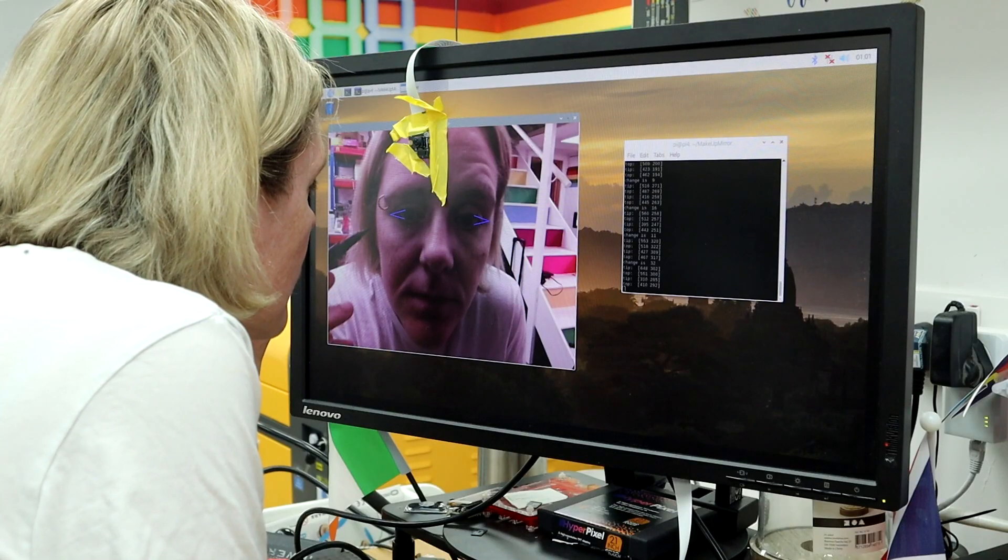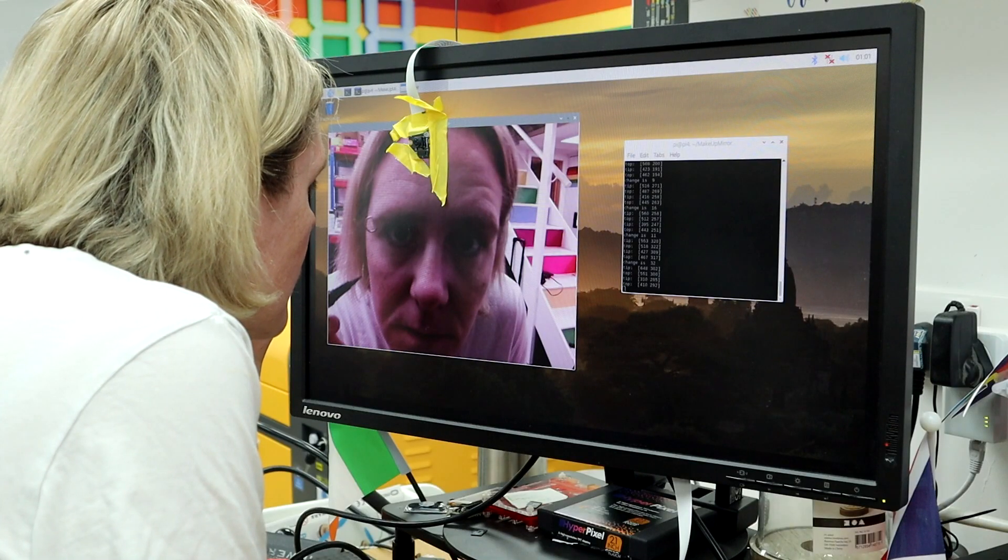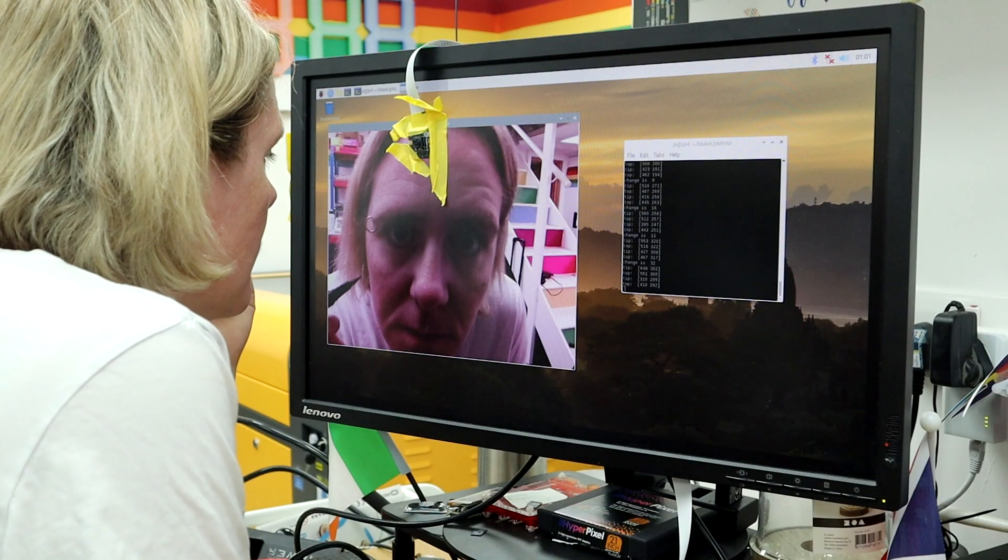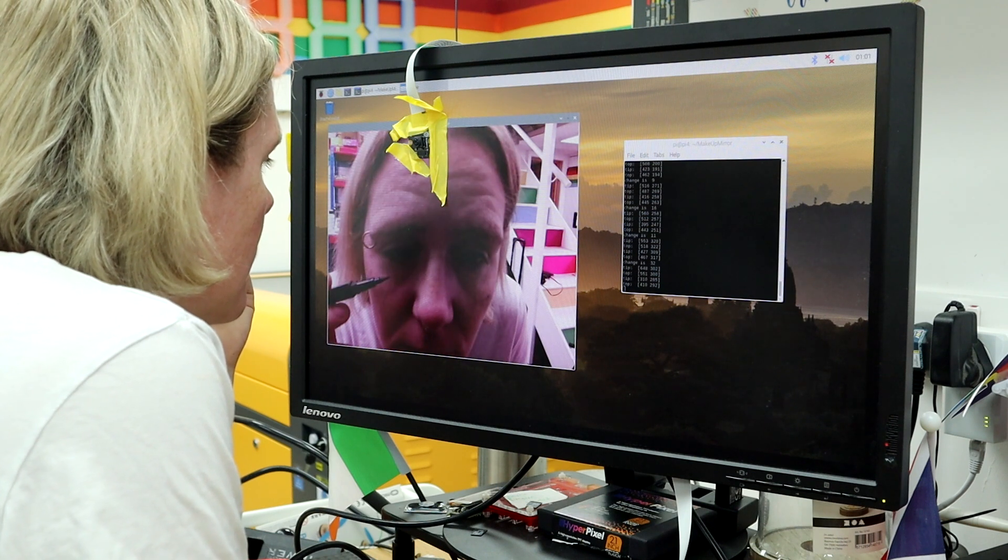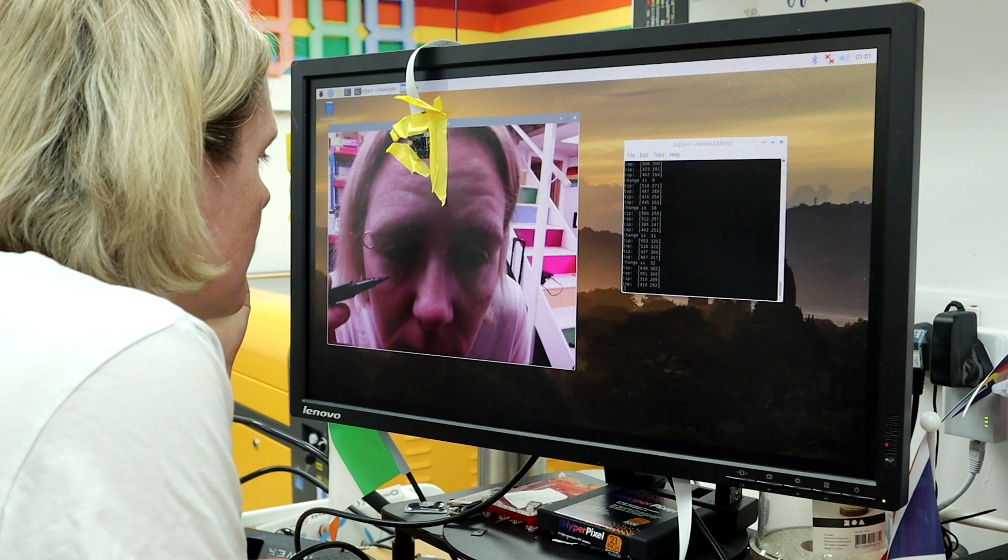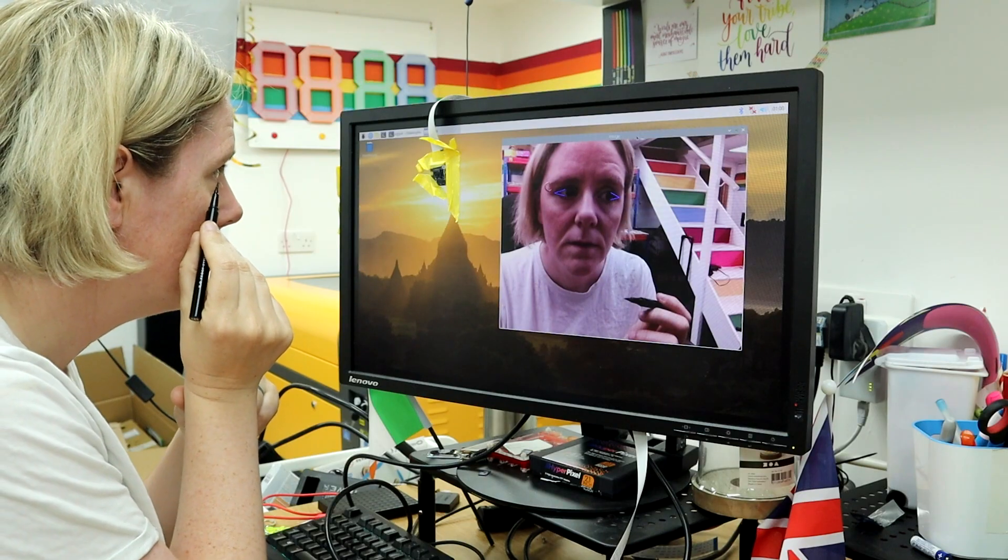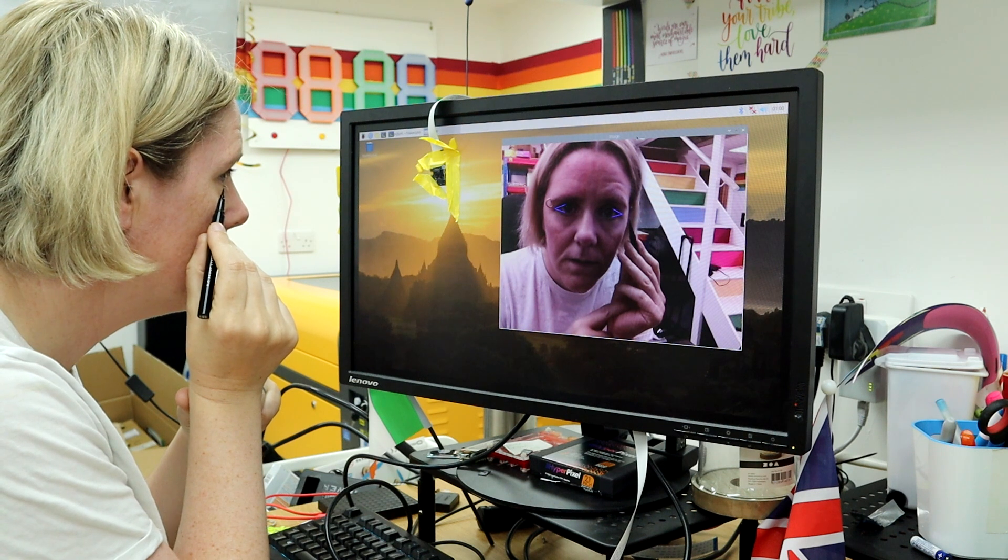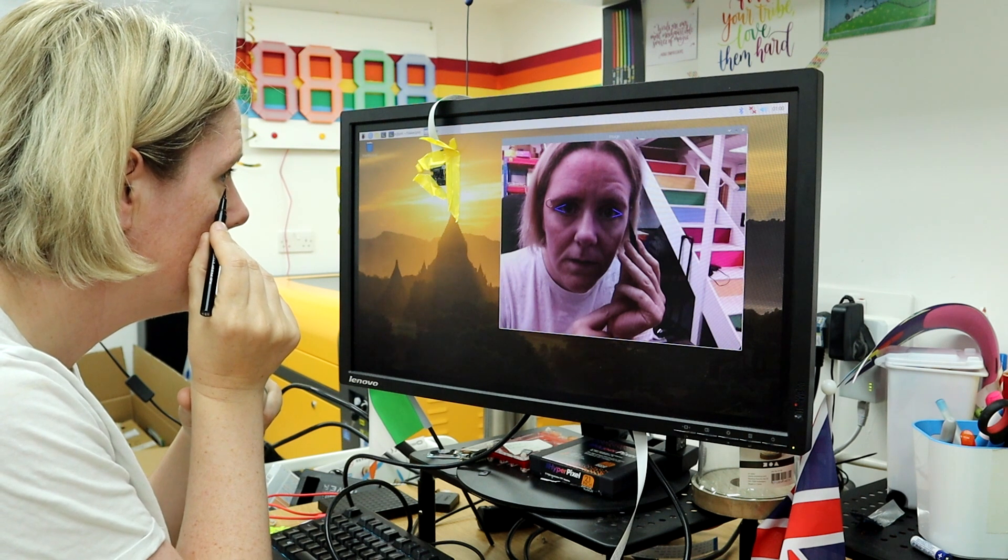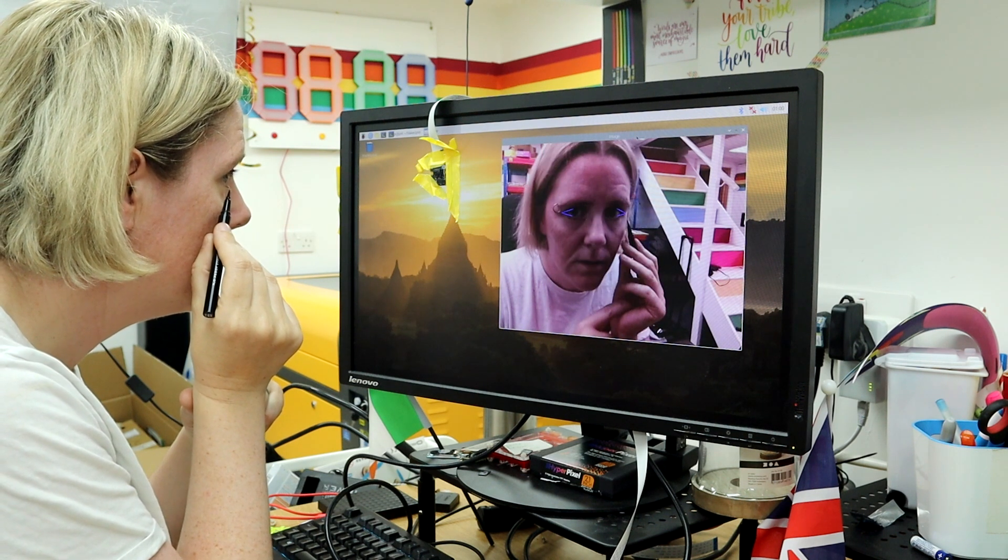So unfortunately, the lag isn't okay, because the lag that I was looking at was on my husband's PC. With the Raspberry Pi, it's about four seconds and that's like substantial amount of lag when you're trying to draw something. I might try back on my husband's laptop for a final test, but I wanted to show you the second screen first.